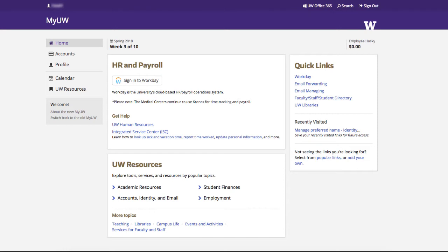When you go to the new MyUW, you'll see a brand new homepage. This new design makes it easy to quickly find the resources you need without a lot of scrolling.